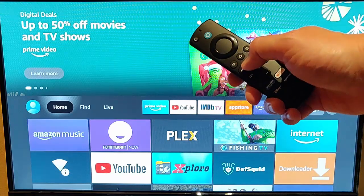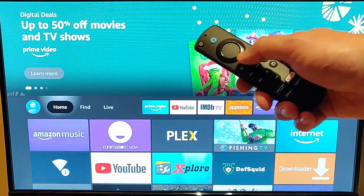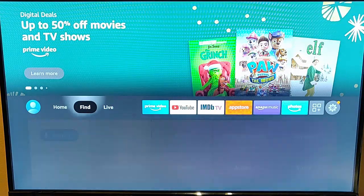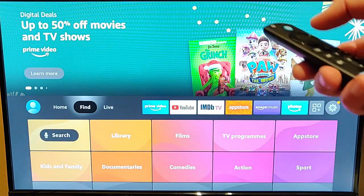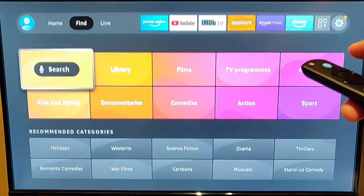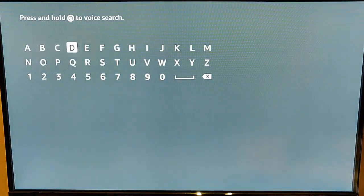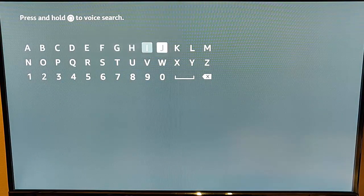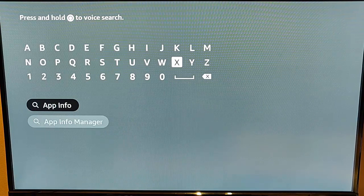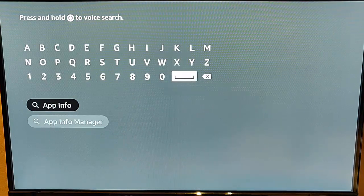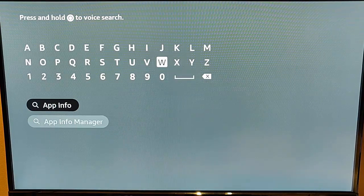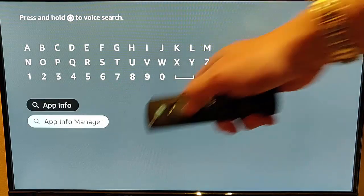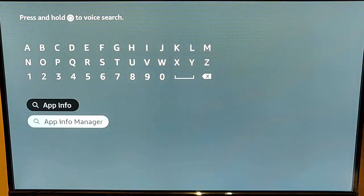Grab your remote control, press the home button or the picture of the house on it so you're back to the main screen. Go to Find, then down to Search, middle button, and then type in there App Info Manager, and as you're typing it, you should see it appear in the suggestions.